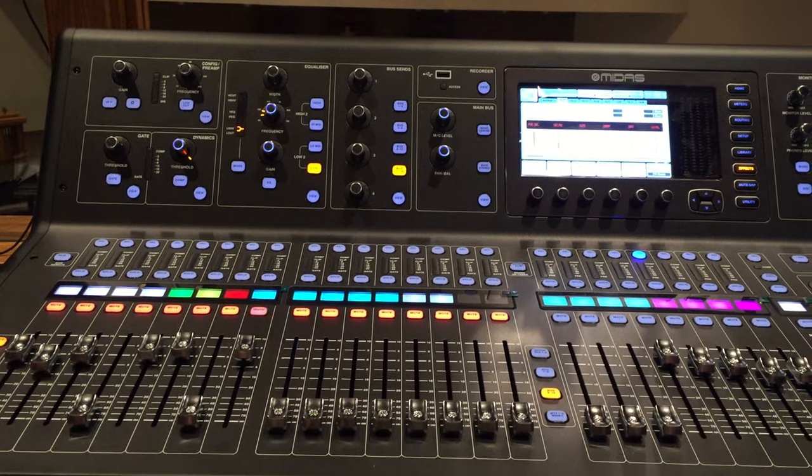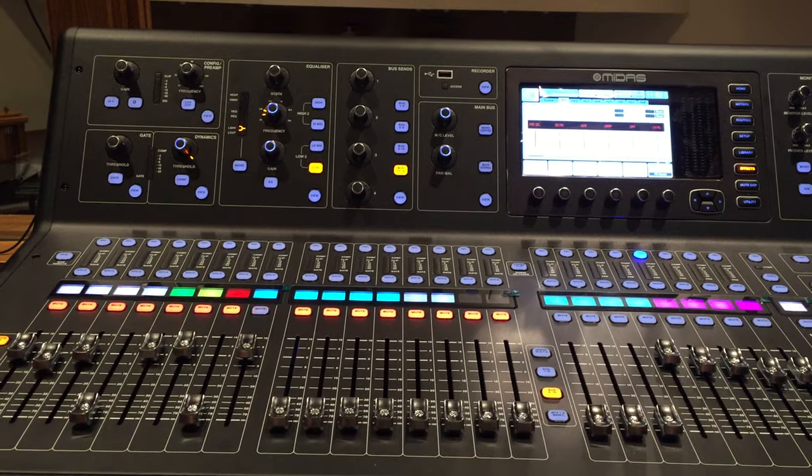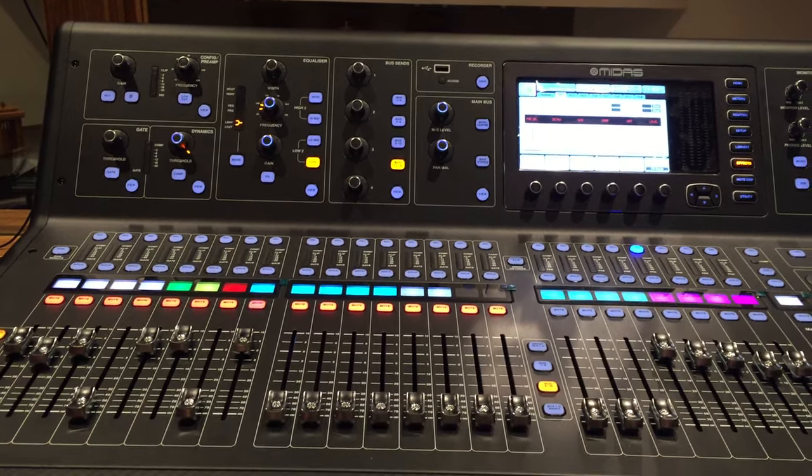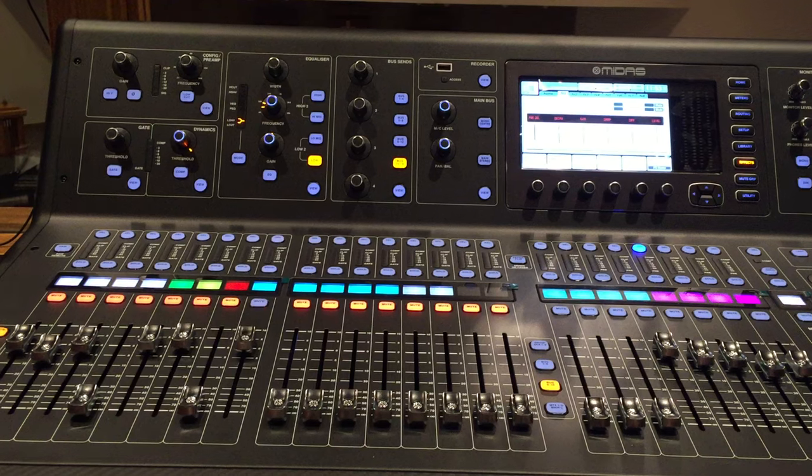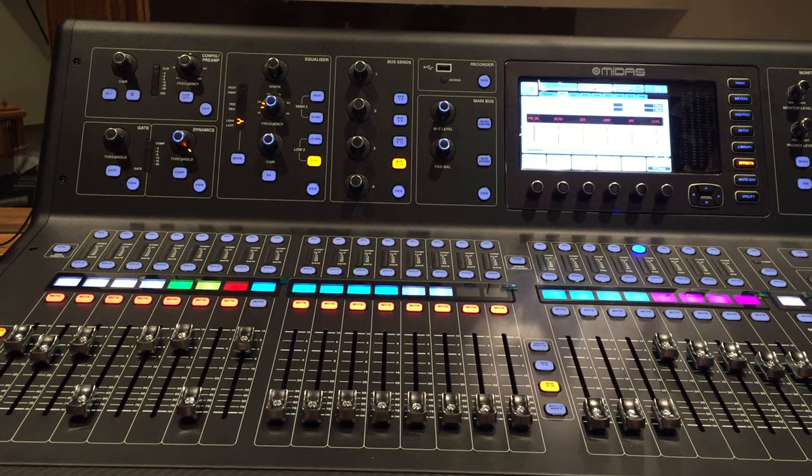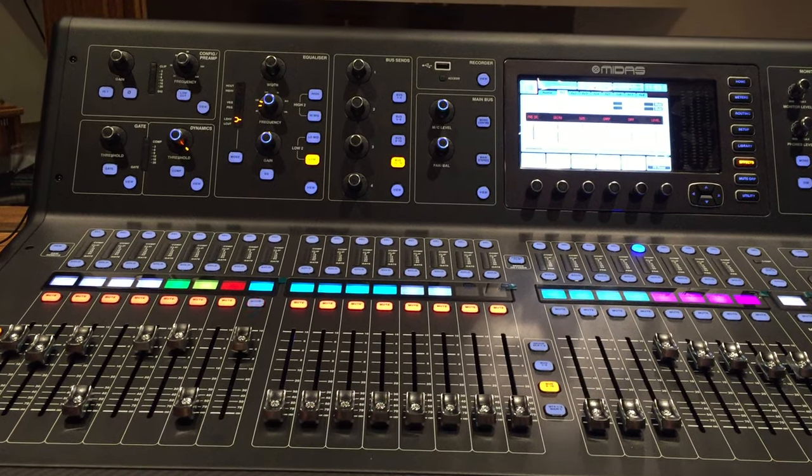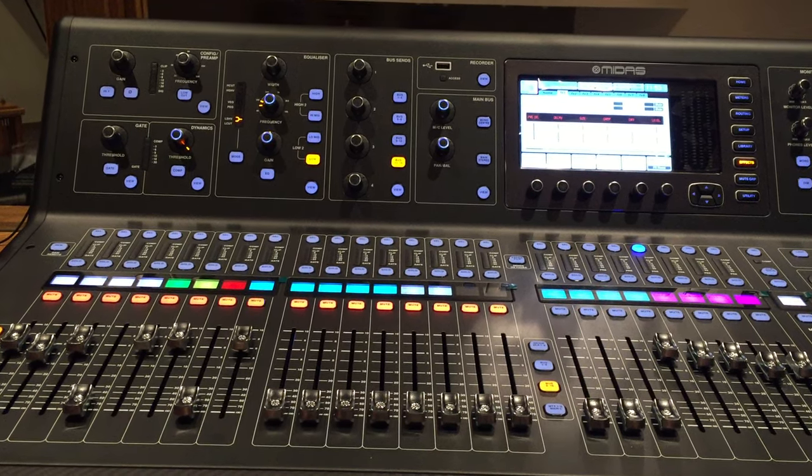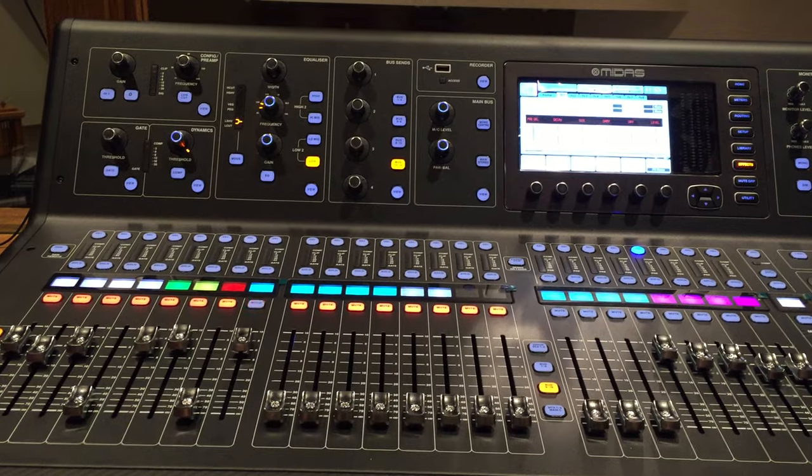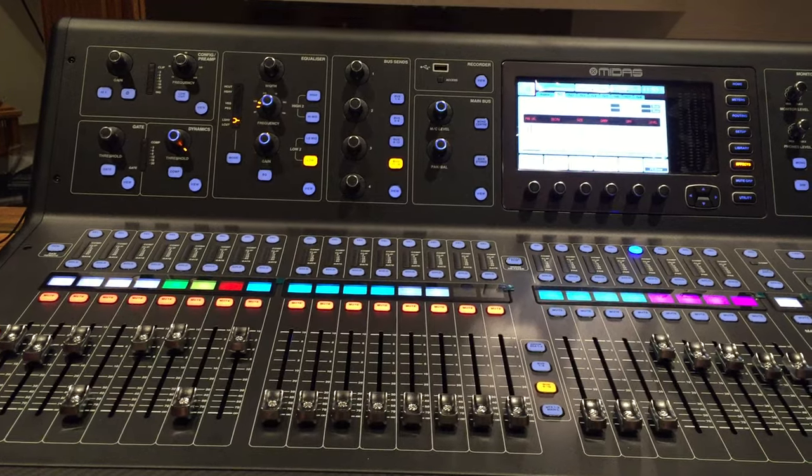I'm going to show you how to use your effects on the Midas M32. First step is to designate a specific effect to your bus send.